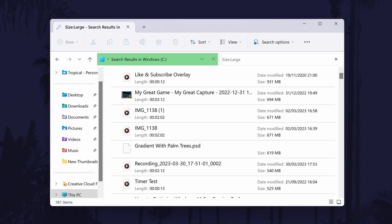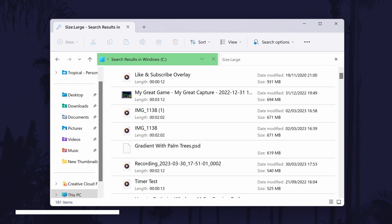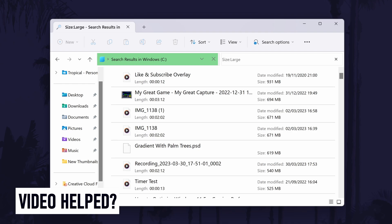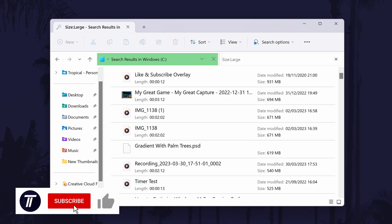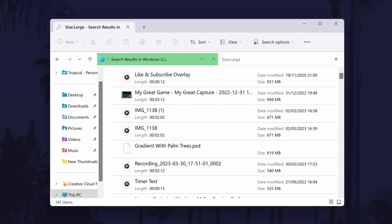And so that is how to find large files on a Windows 11 PC or laptop. Click the card on screen now to watch a video showing you 10 easy ways to speed up your Windows PC. If you have any questions let me know in the comments below, and if you found today's video helpful remember to leave a like and feel free to subscribe for more tips. Thanks so much for watching and I will see you in another video.